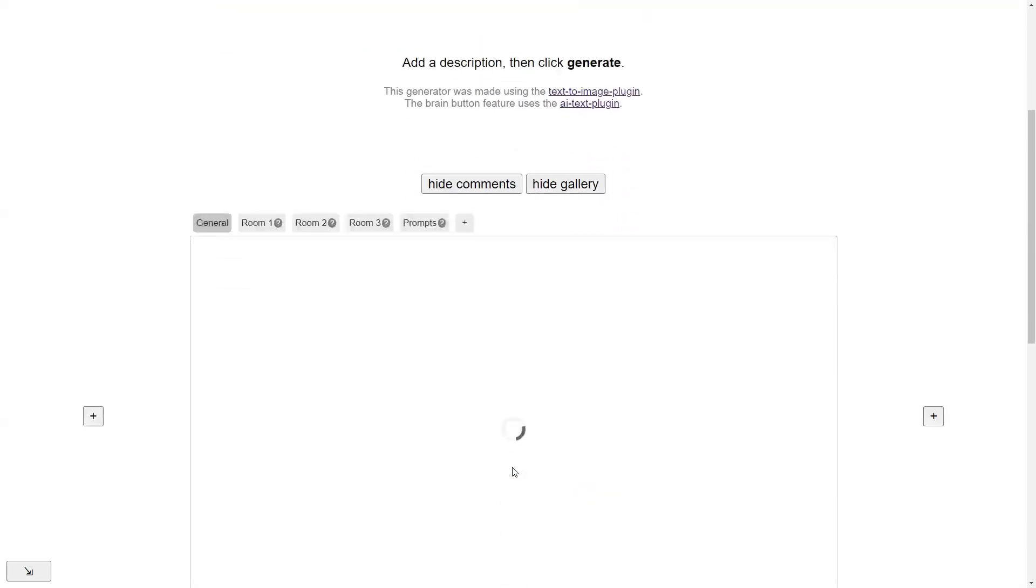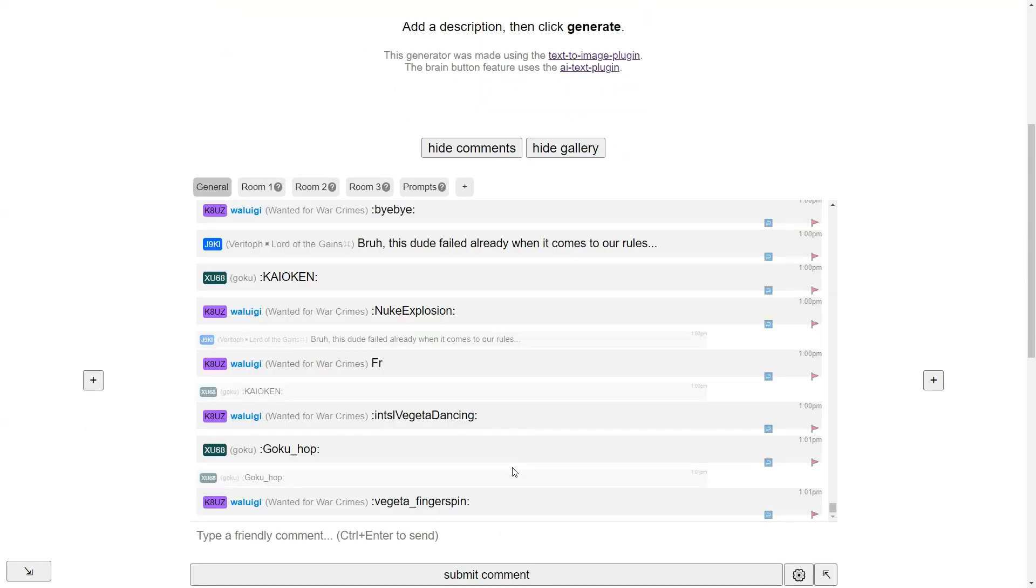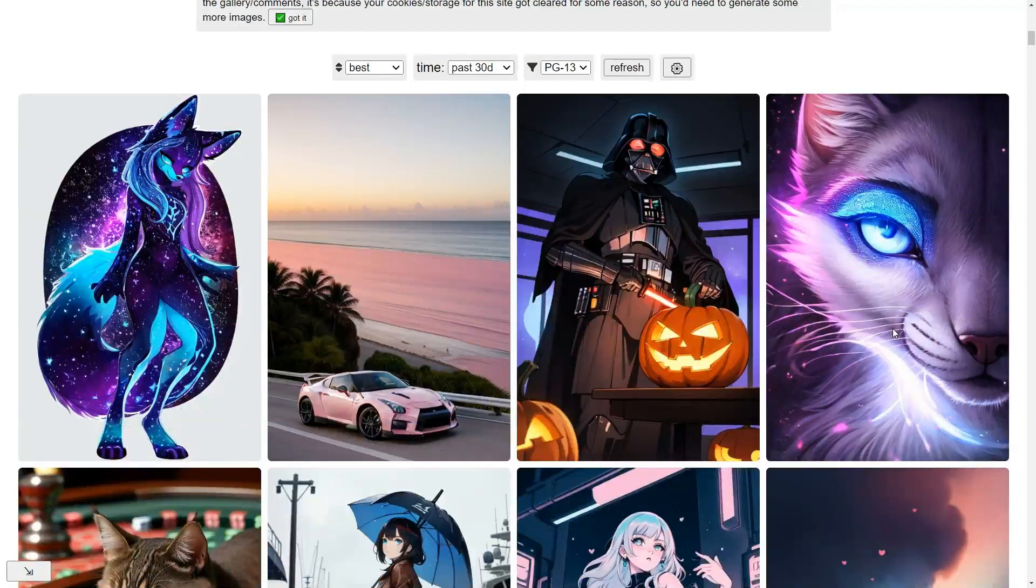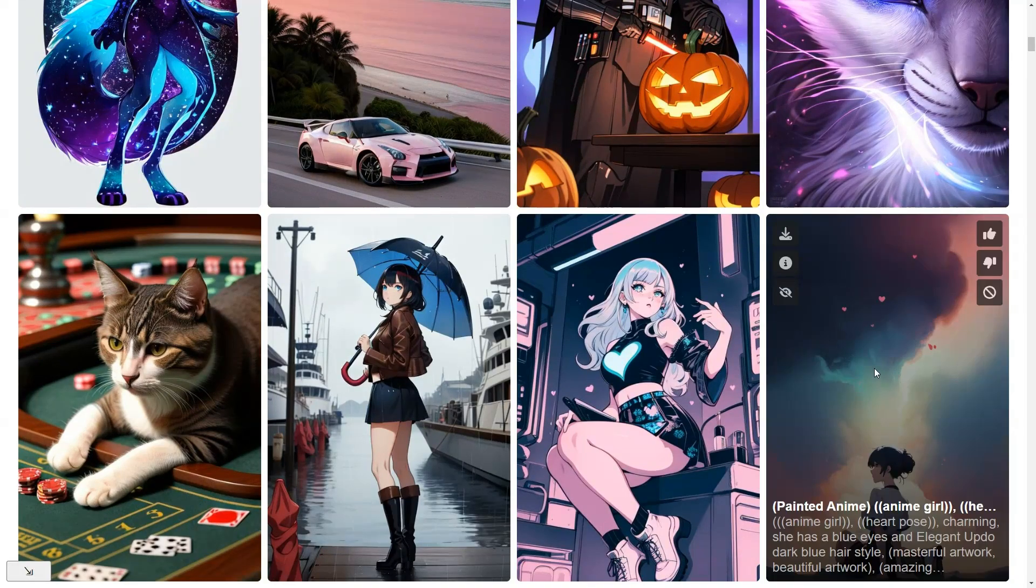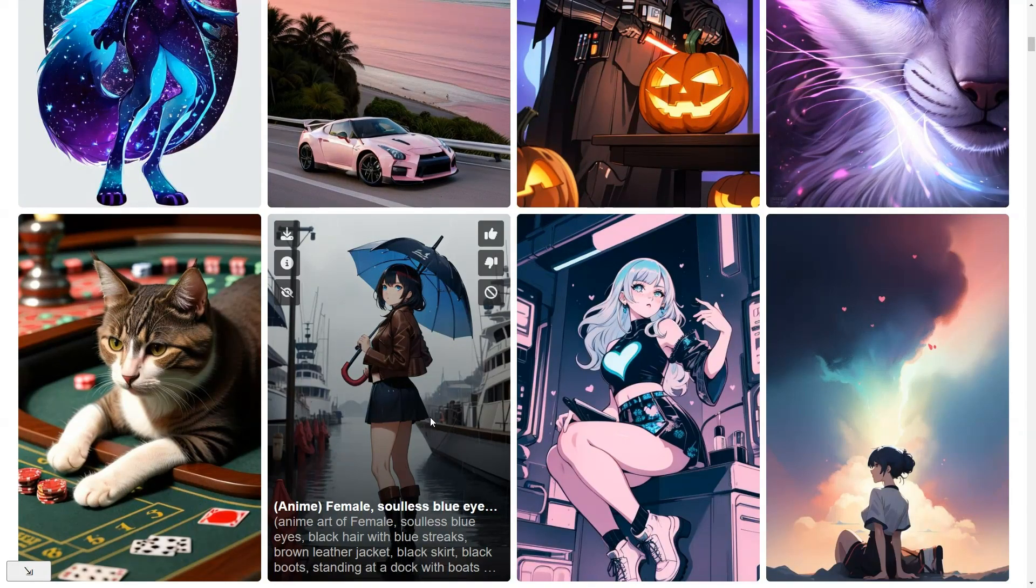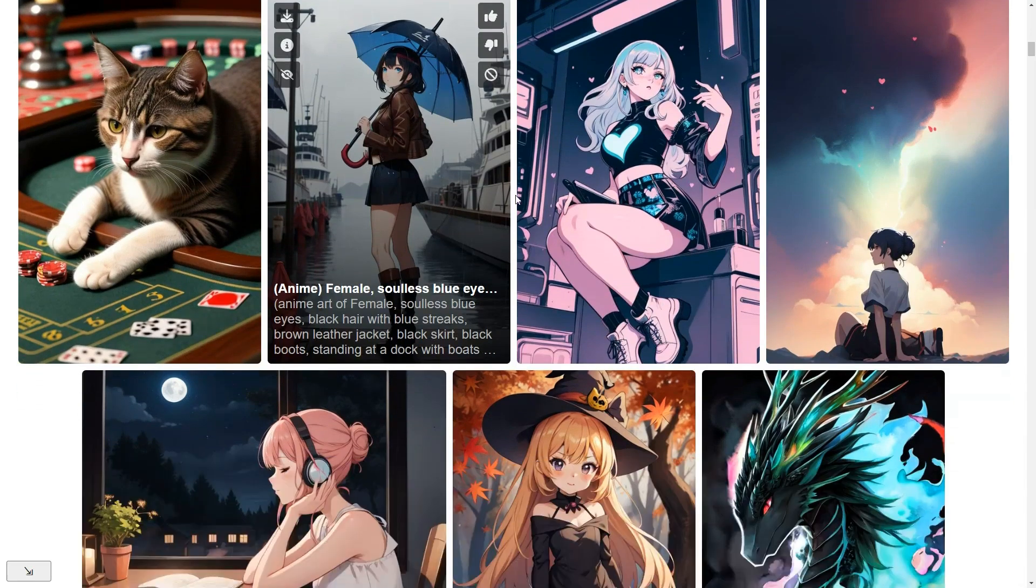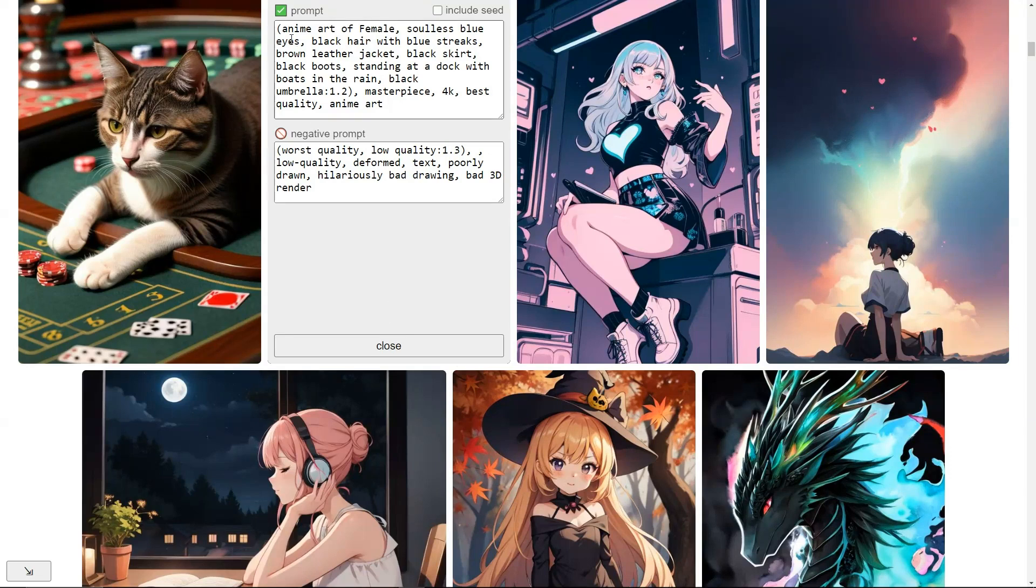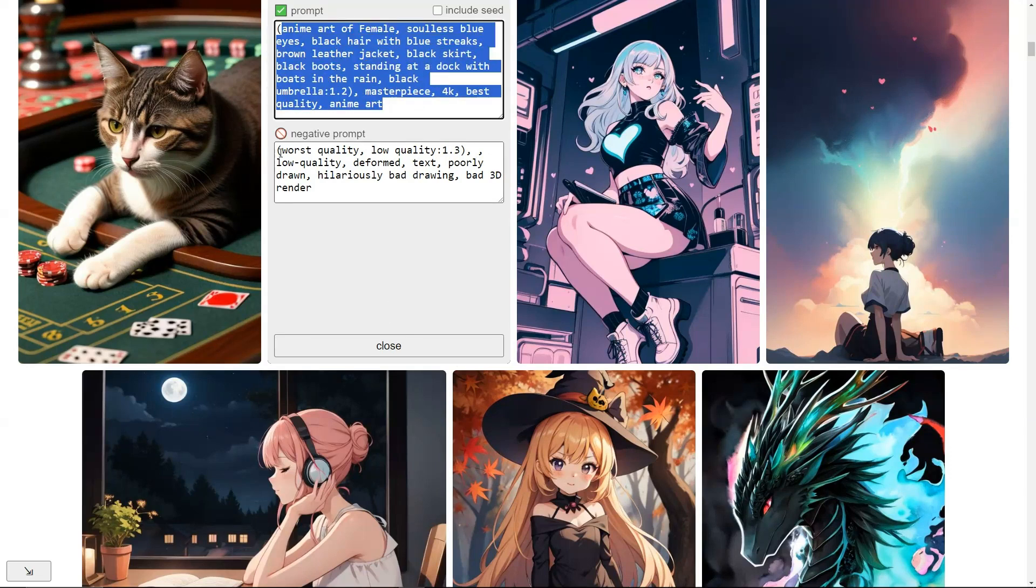Clicking on it will open a chat-style comment box. Below that, you will see images created by other users. If you hover over an image, you will see the prompt and art style used. You can also click on the text to view both the prompt and the negative prompt.